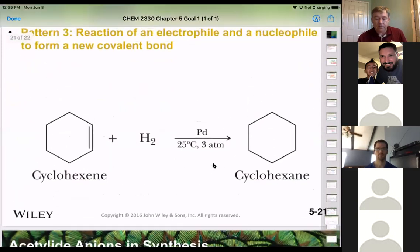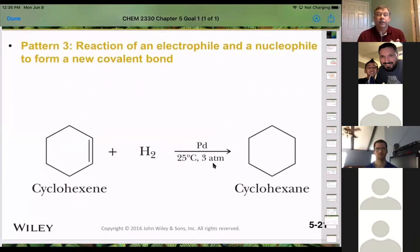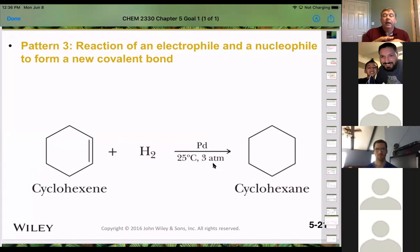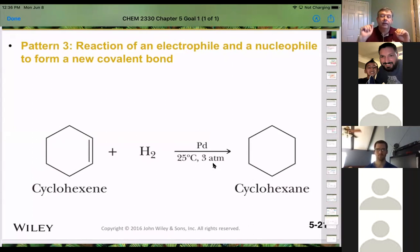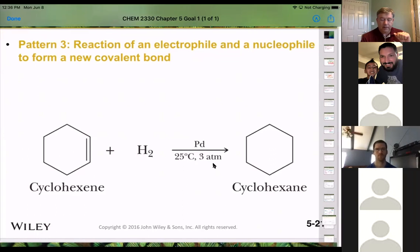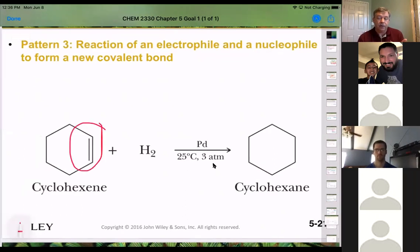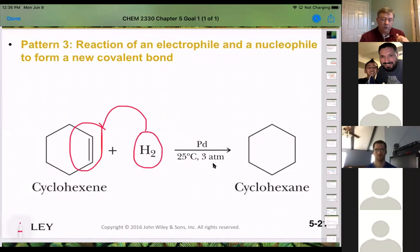Straight hydrogenation, where you adsorb hydrogen to the surface, also has an electrophile-nucleophile pattern. The alkene — the double bond — acts as the nucleophile because it has the excess electrons. The hydrogen on the surface is less electronegative and therefore is the electrophile looking for electrons.